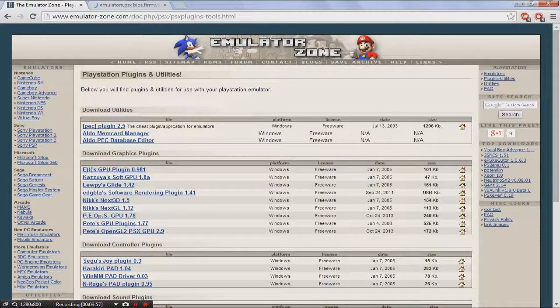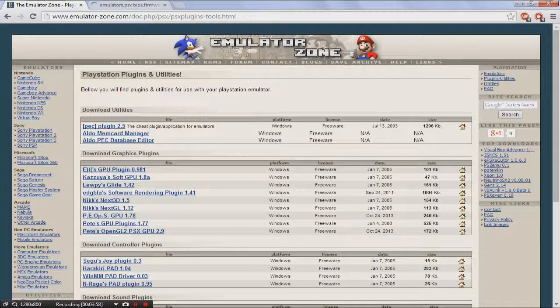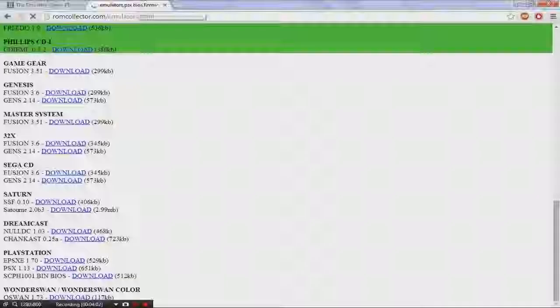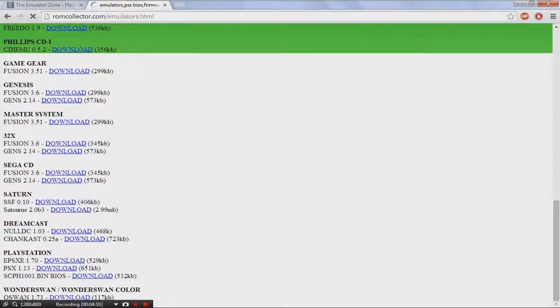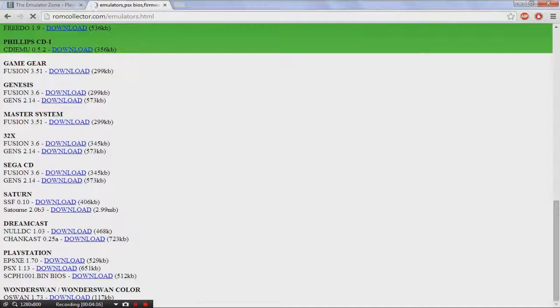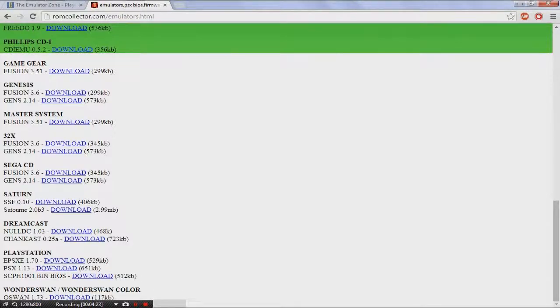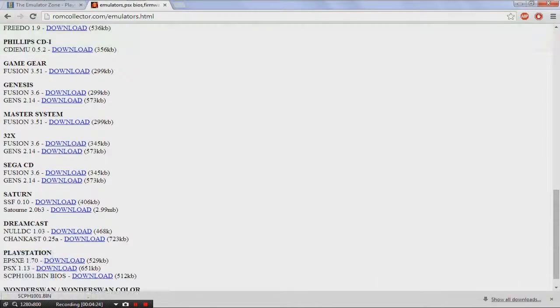The next thing you want to do is you want to have a BIOS. Because without a BIOS, you can't even play it. And I'm not going to put the thing in the description because I don't want to get in trouble. No one wants to get in trouble. Download the SCPH1001 bin BIOS. Just download it. It won't even take that long.